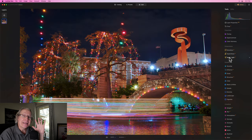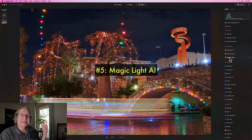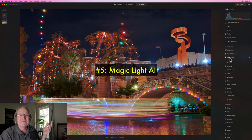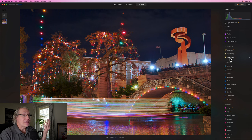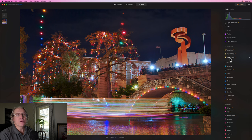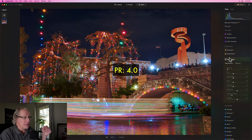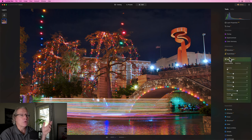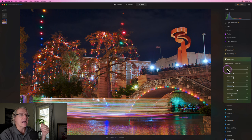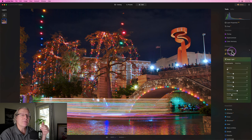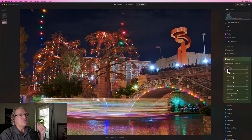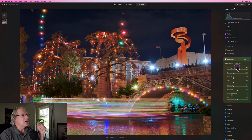Now coming in at number 5 is Magic Lights. Let's just be honest, it's a fun one. The overall score that I gave it in performance and results is a 4 overall. Not quite as high as upscale or background removal, and I want to show you why.